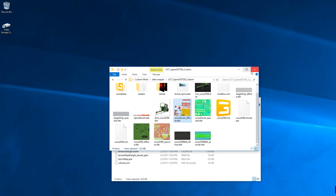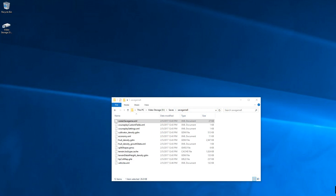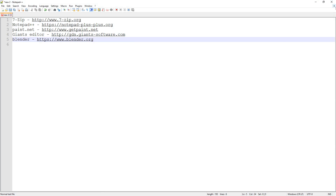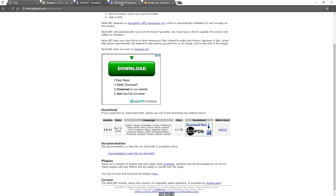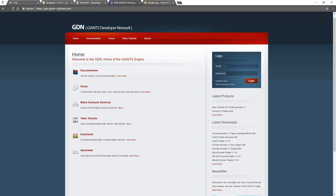The next thing on our list is Giants Editor. For Giants Editor you're going to want to go to gdn.giants-software.com, or just Google 'Giants Developer Network.' You'll have to create an account with your email and password, and that gives you access to the download link. Download the latest version of Giants Editor — currently they only have a 64-bit version, not a 32-bit version. Once you download and install it, you run it like any other program.